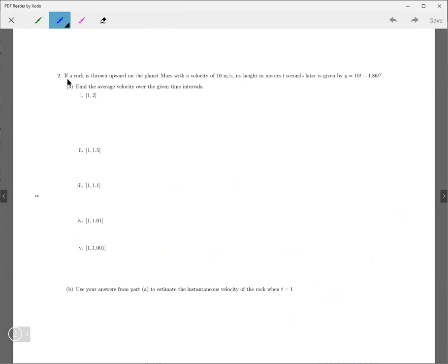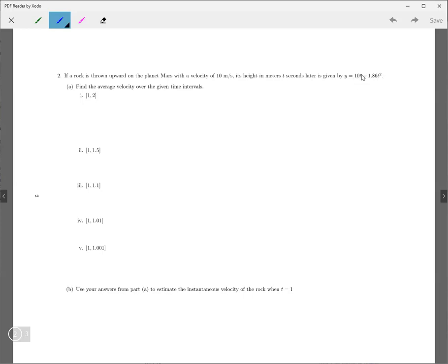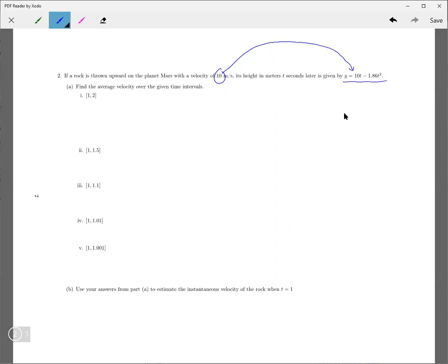So we have a rock is thrown upward on the planet Mars with a velocity of 10 meters per second. Its height in meters, t seconds later, is given by 10t minus 1.86t squared. So this 10, this 10 actually makes that a 10 right there. So really, we don't need to think about this part of the problem anymore, and only just concentrate on this formula at this point.